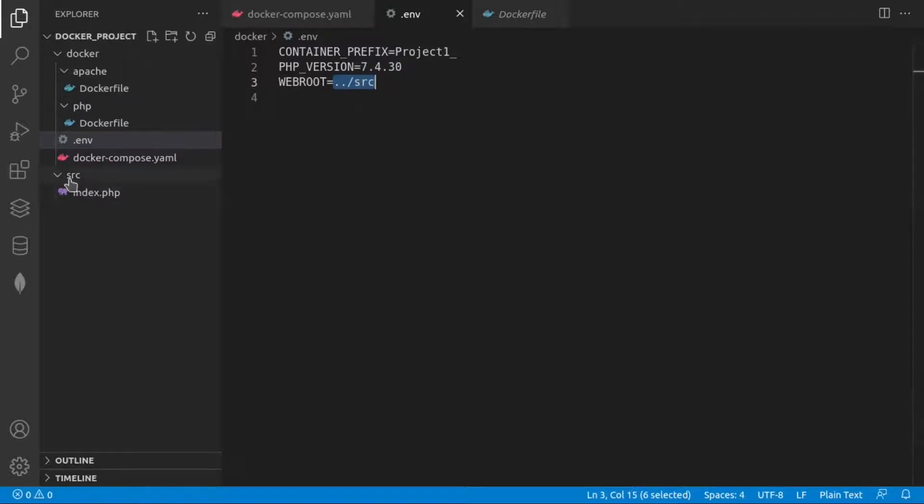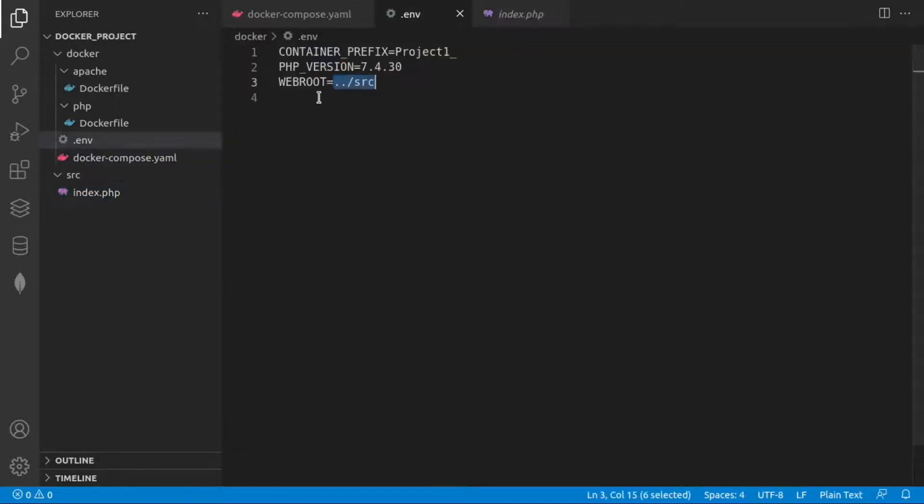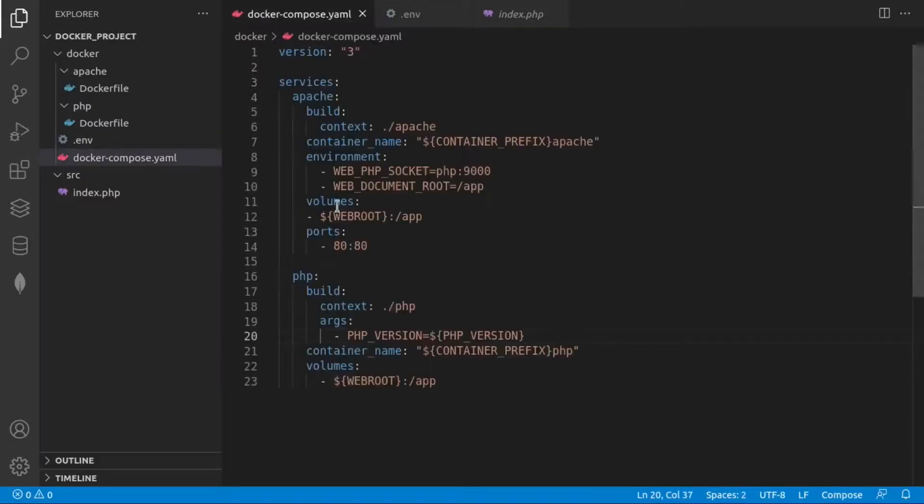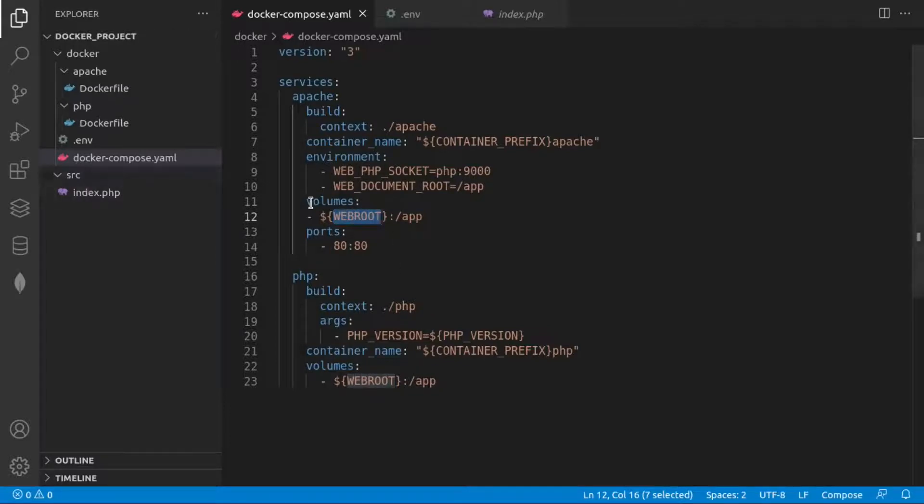So here we have one source directory where we have one index.php file. And in the web root, we are filling this source directory, which will be read accordingly. And when we are specifying our volumes for the Apache and for the PHP, we'll be able to map this source directory directly into the app directory, which is inside of the container.